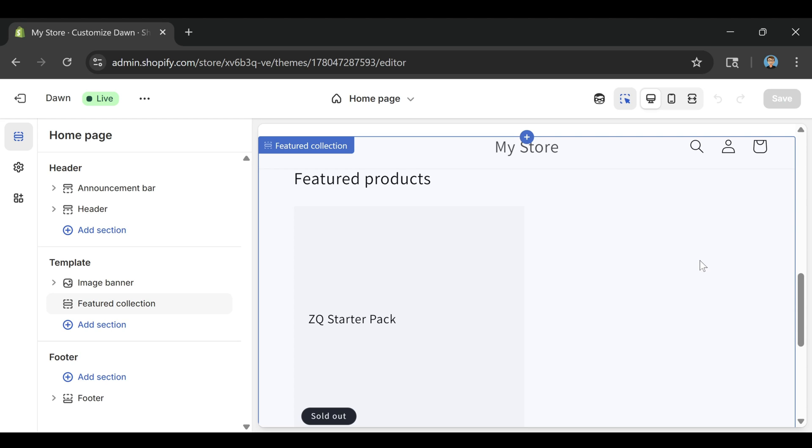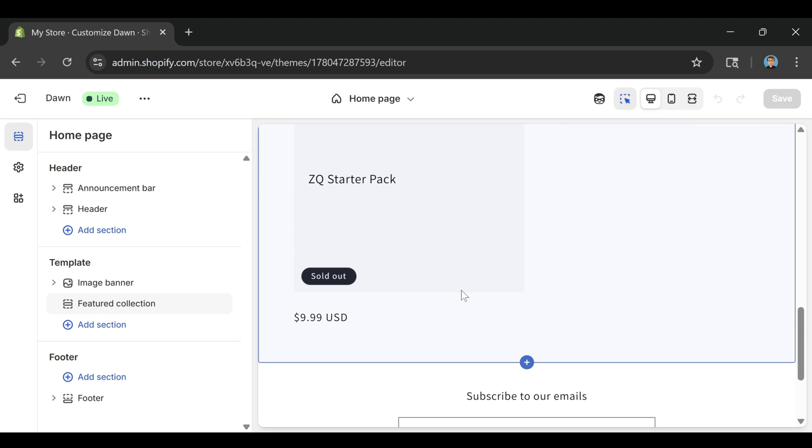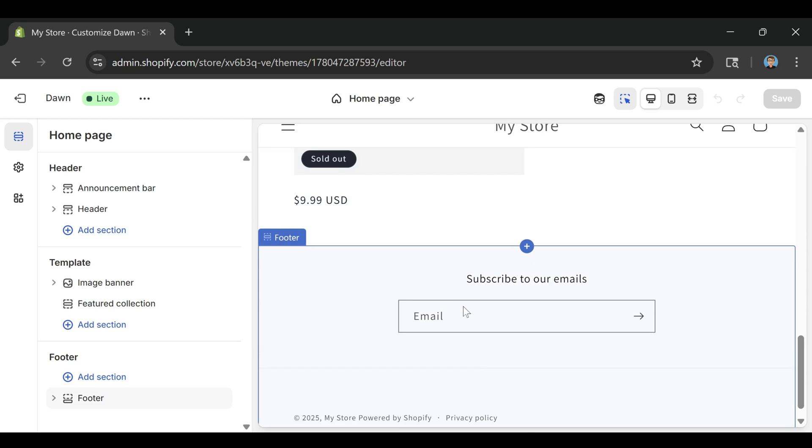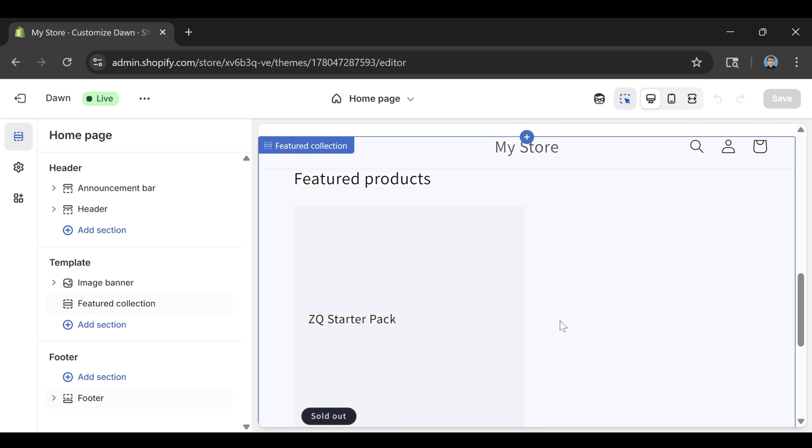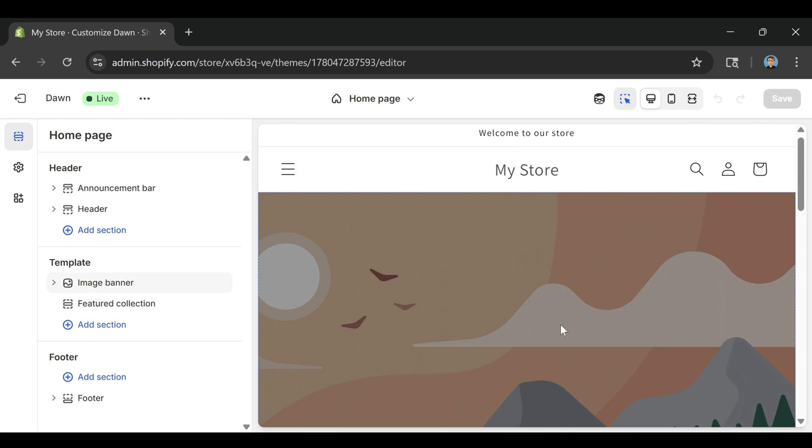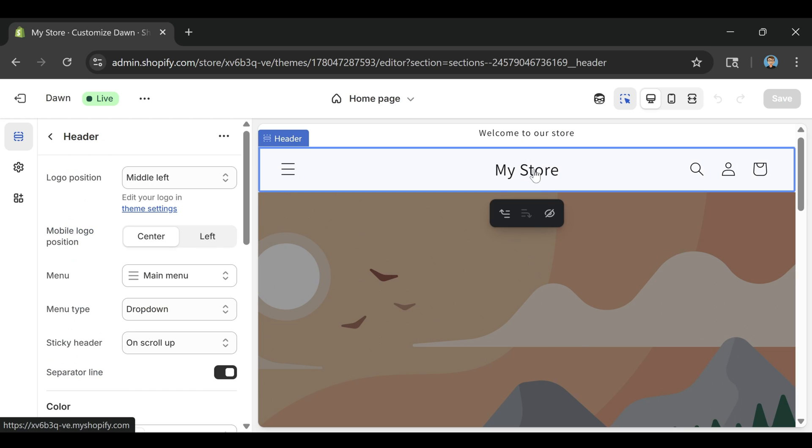That'll display the product right on the homepage so it looks like an active store. You can also click on the image or heading sections to change the main banner at the top. I'm going to change the text to something like welcome to the demo store and just leave the image as the default for now.